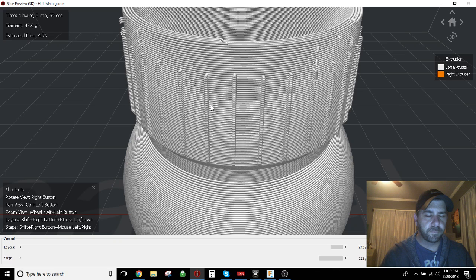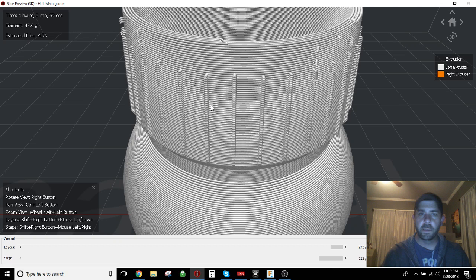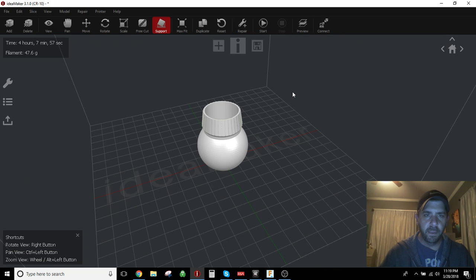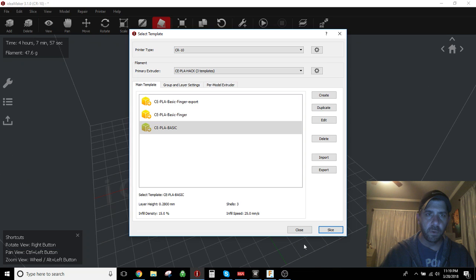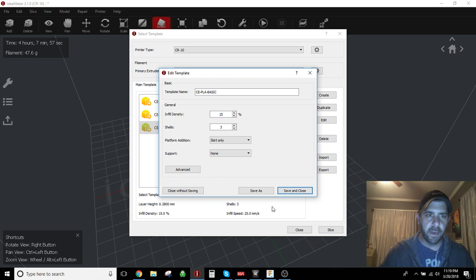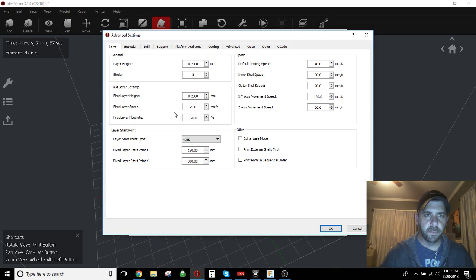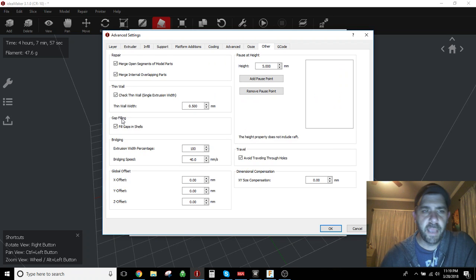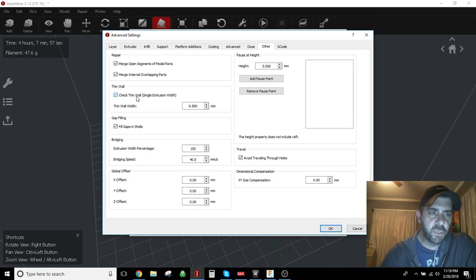What you need to do, there's one quick little setting you can make here. So if we bail out of this preview real fast and we go back into our slice mode here and hit edit, and we're going to our advanced button. And if you go over here to the other tab, this check thin wall single extrusion width.